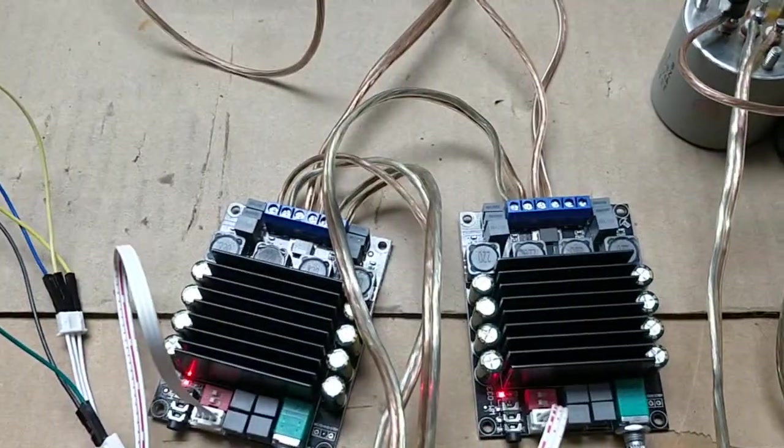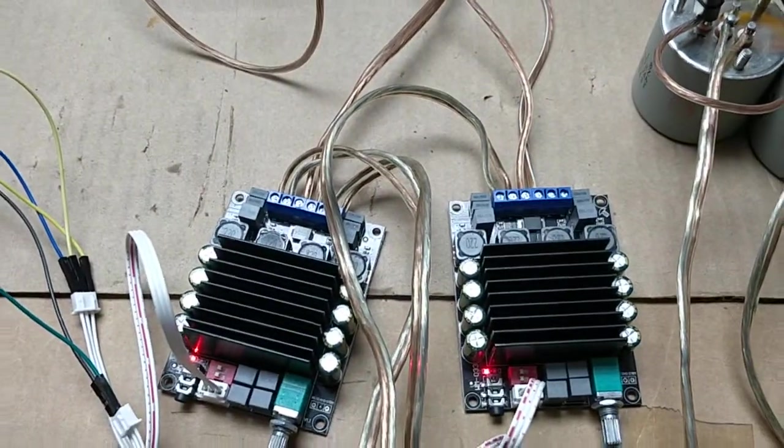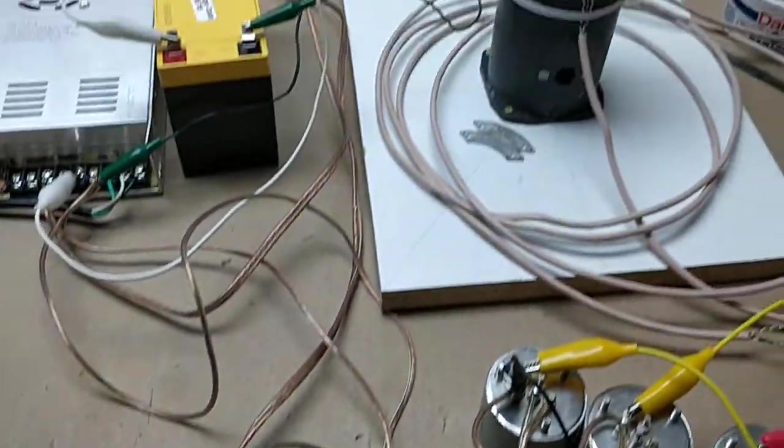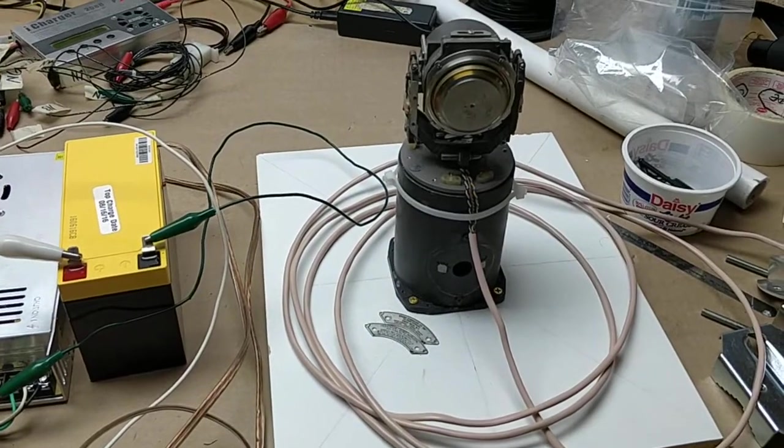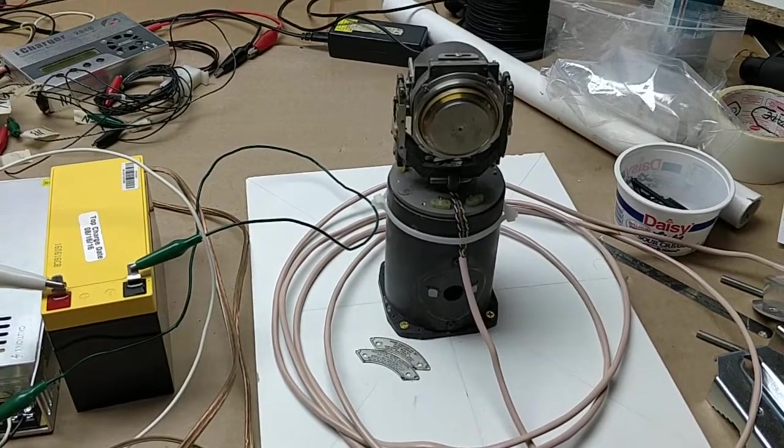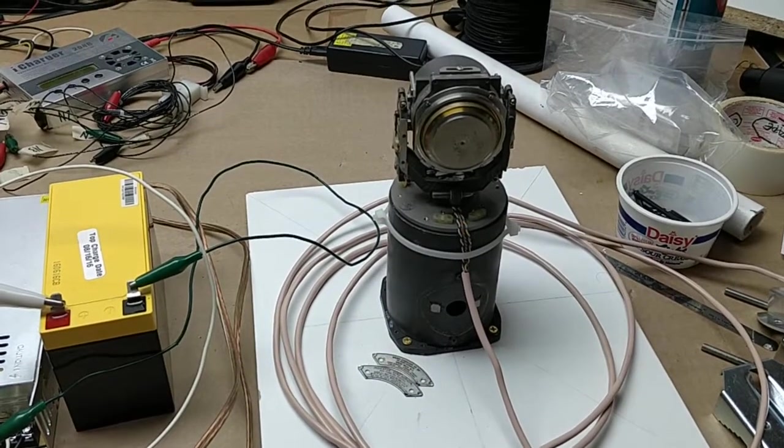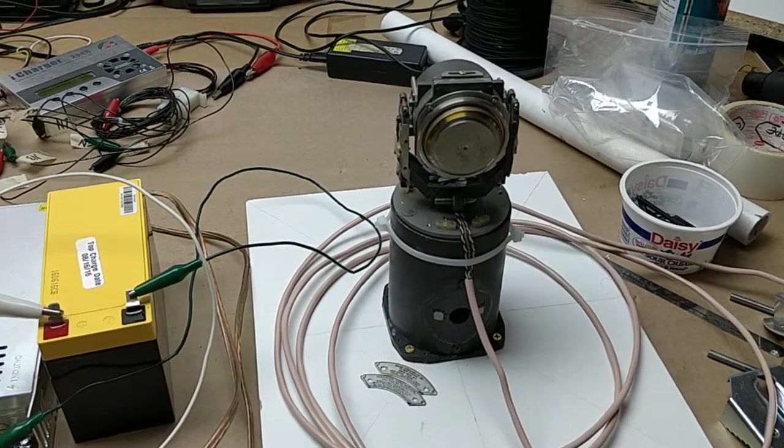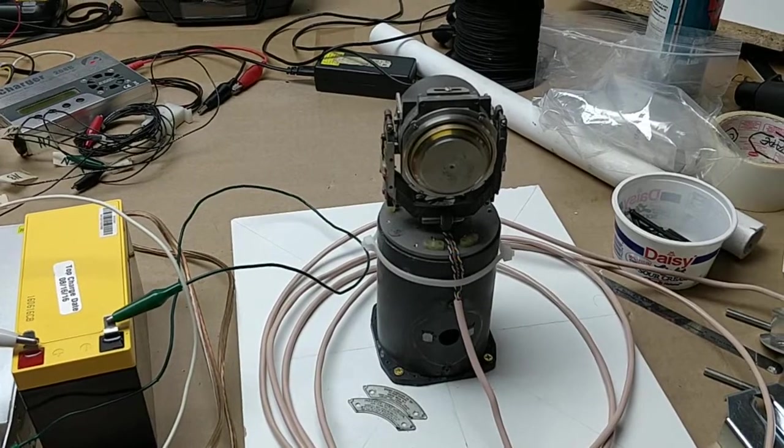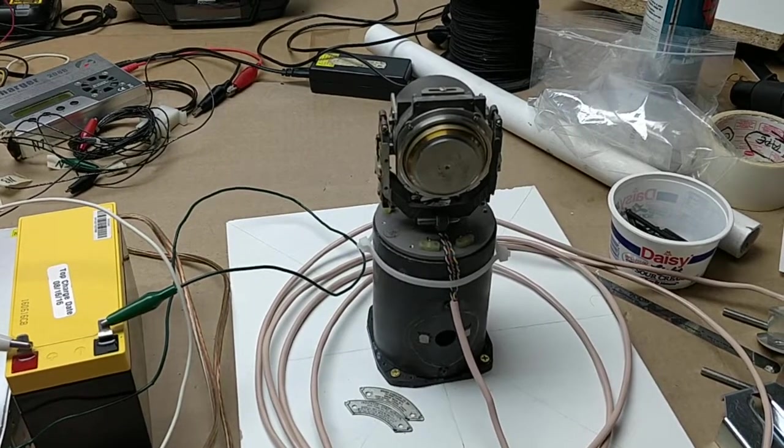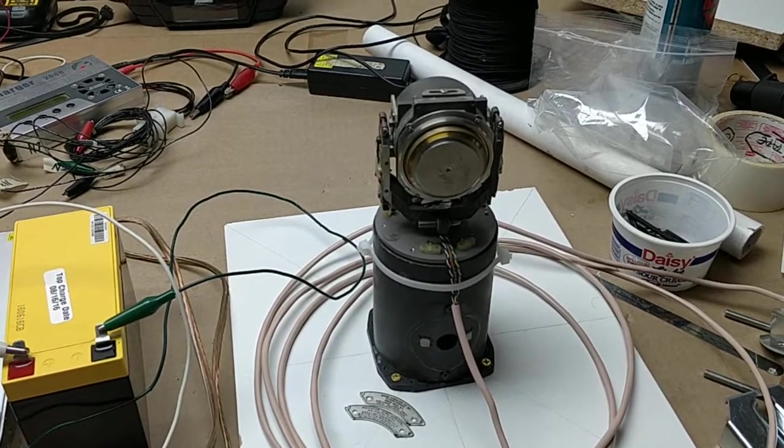Nice little class D amp, getting our aviation 400 hertz three phase. I'm going to try a different gyro here in a minute. So heat up, and you can see.